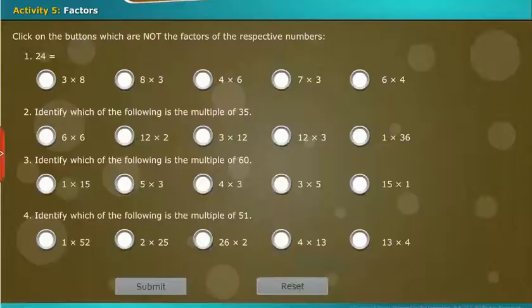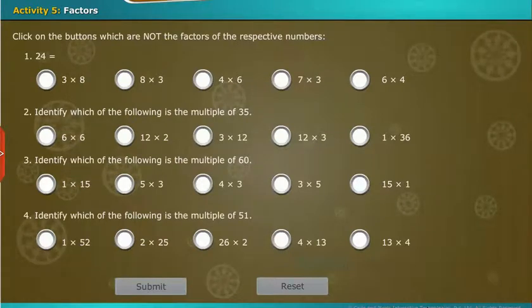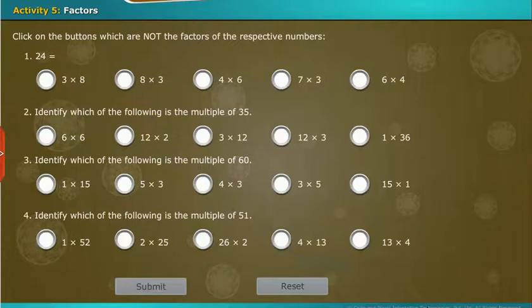Let us do an activity to find the factors. Click on the buttons which are not the factors of the respective numbers.